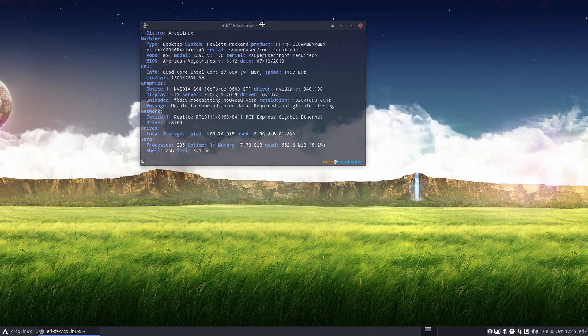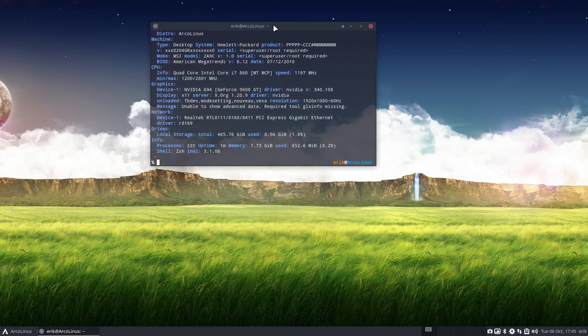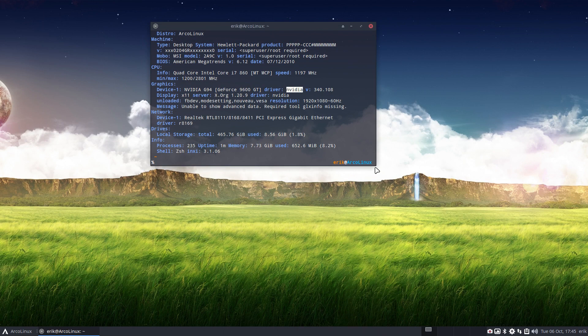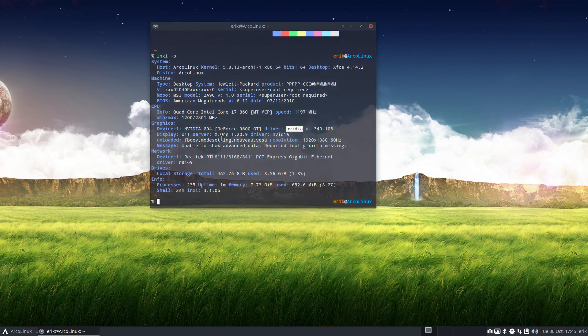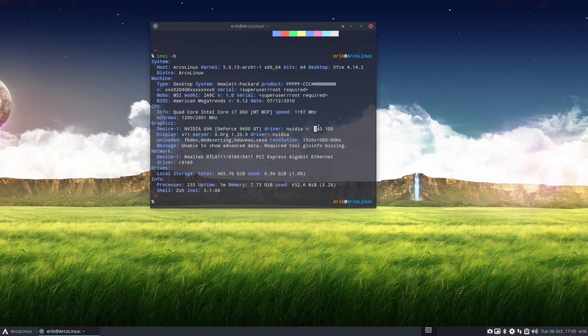Welcome. I have rebooted and as you see I've already asked them an INXY-B and the driver it says is NVIDIA 340108. So I'm all fine, basically I'm done right.